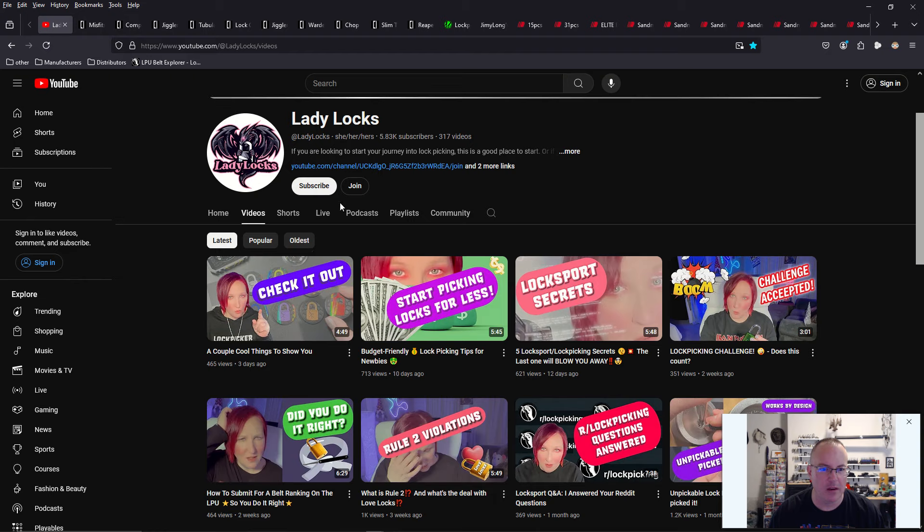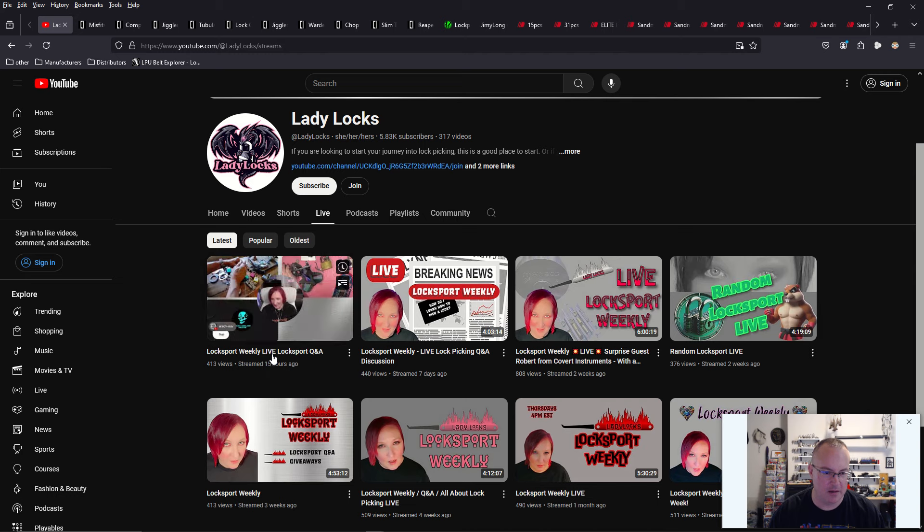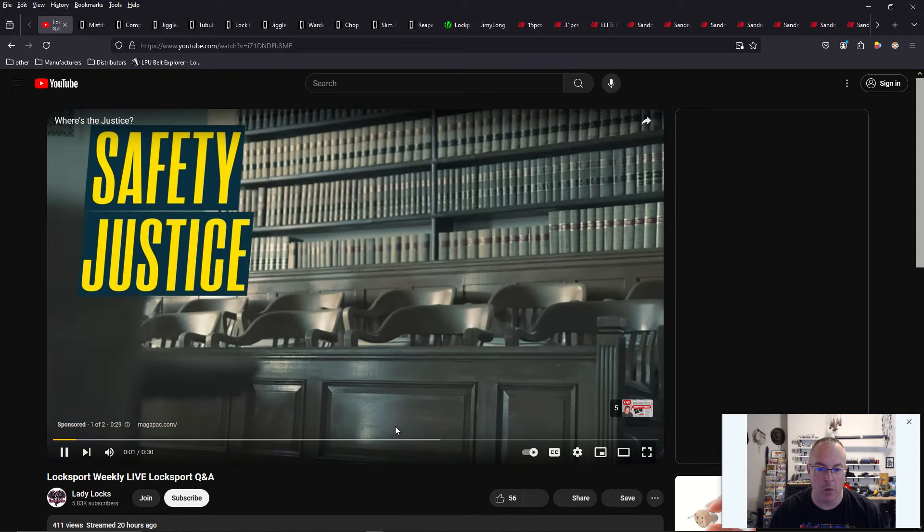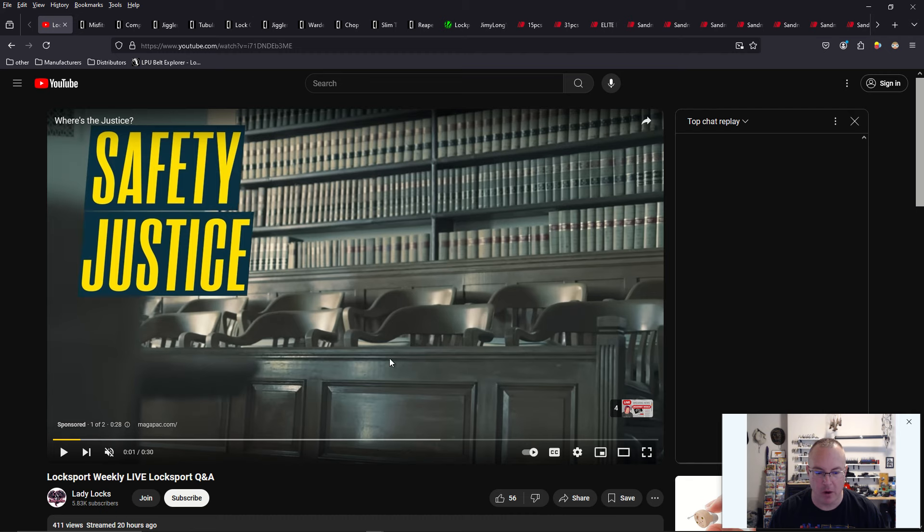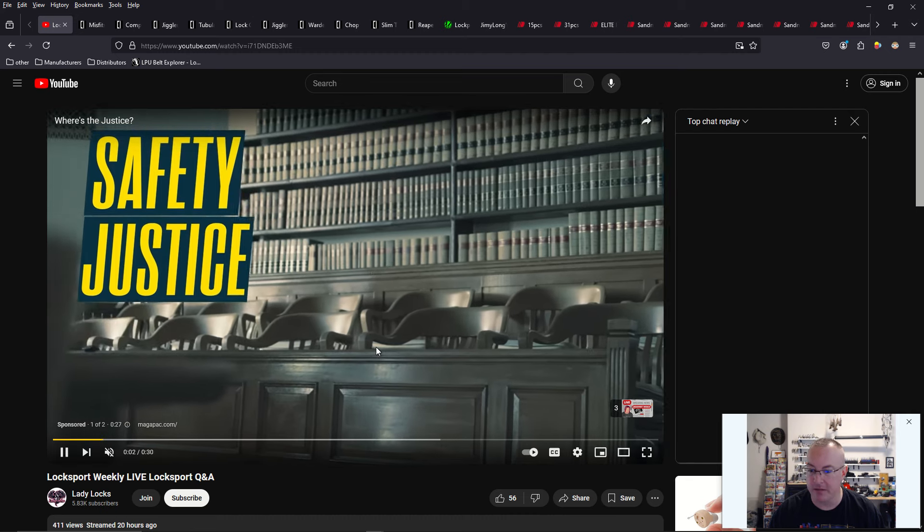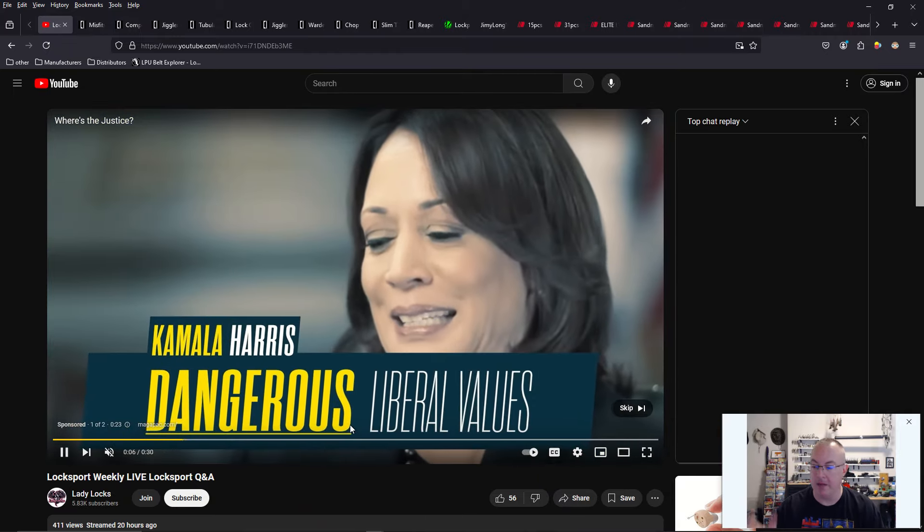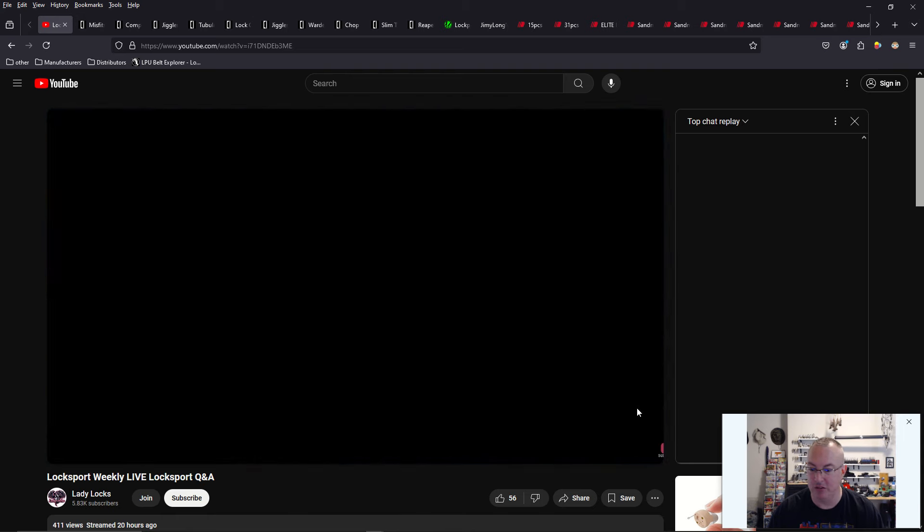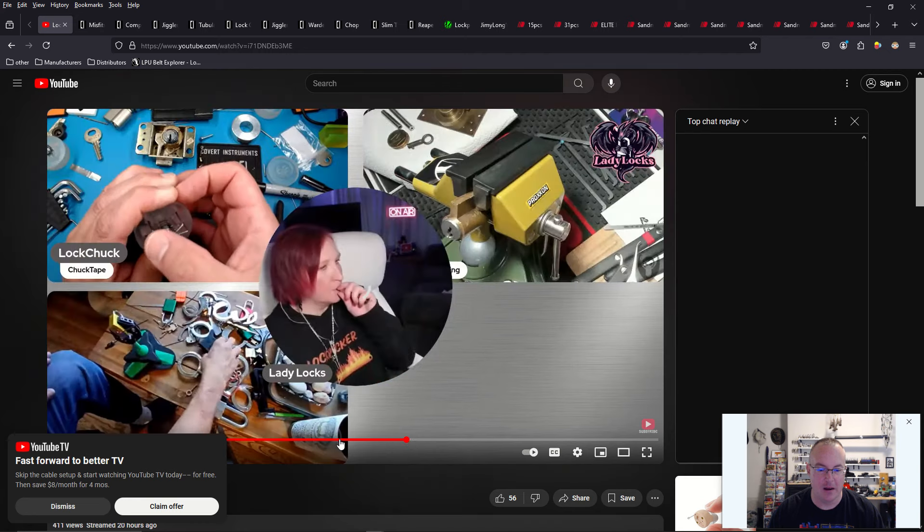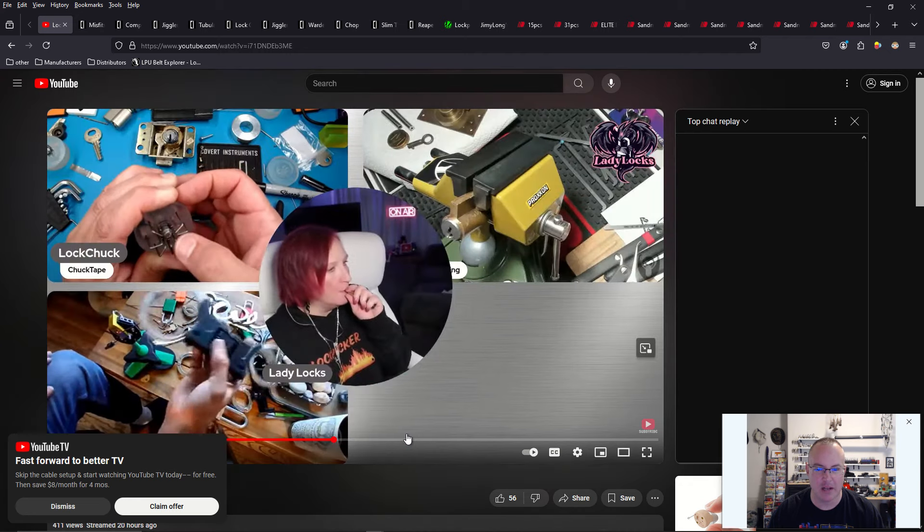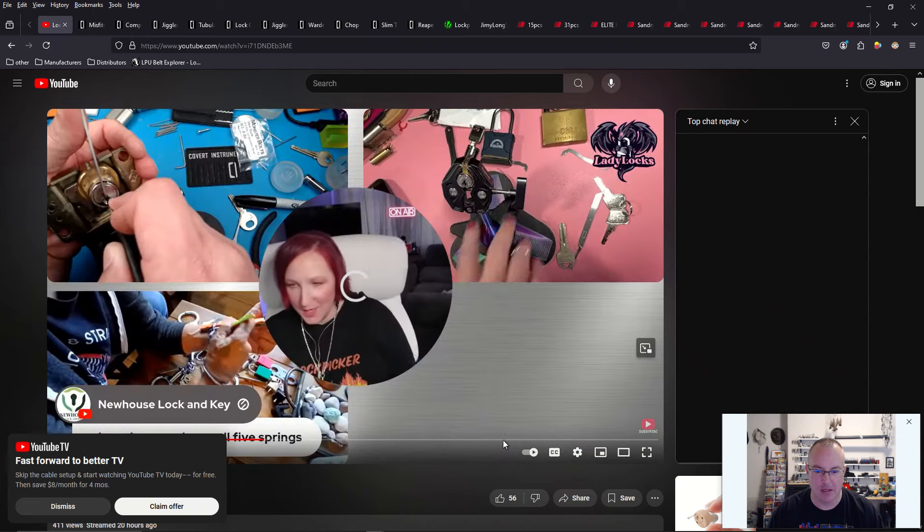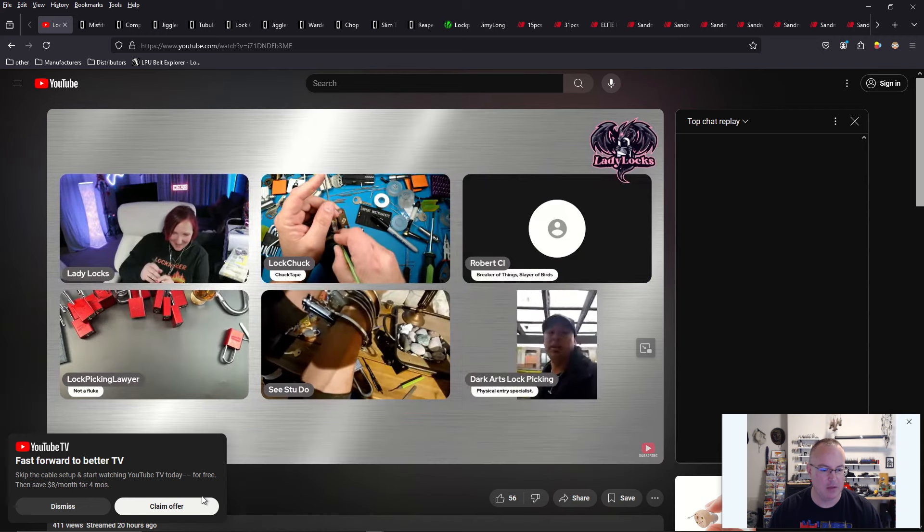She recently did a video that was live. You've got to go into the live section here, and you'll see the Locksport Weekly Live question and answer. And actually, Lockpicking Lawyer came in to wish her a happy birthday and Covert Instruments co-founder and co-owner, Robert Pingor.